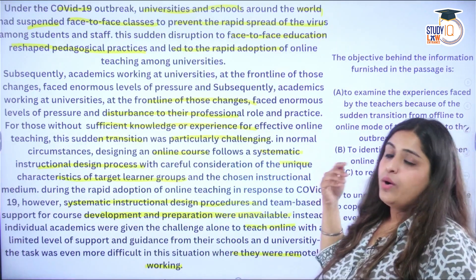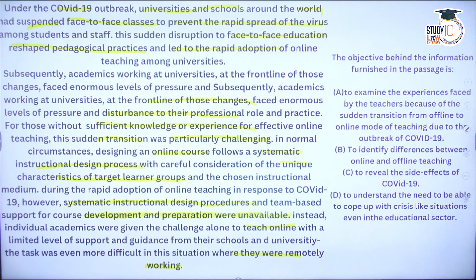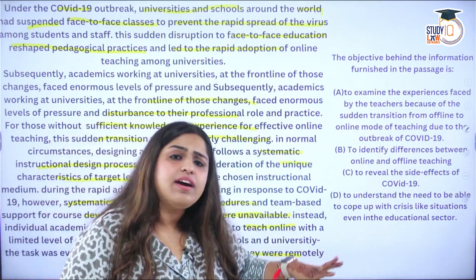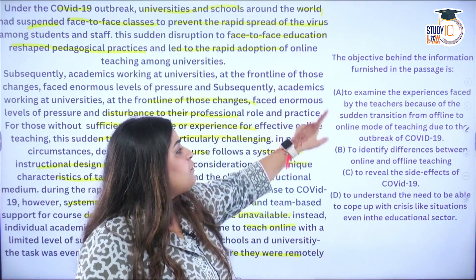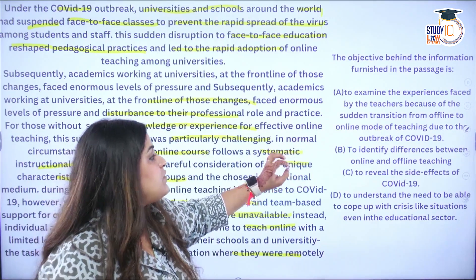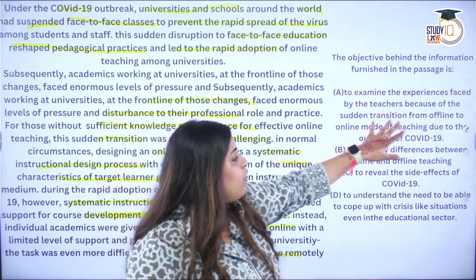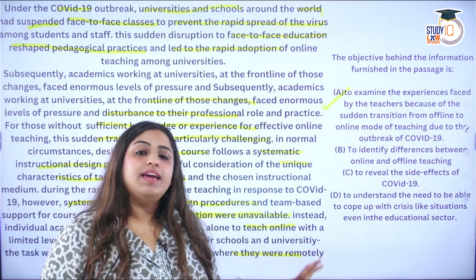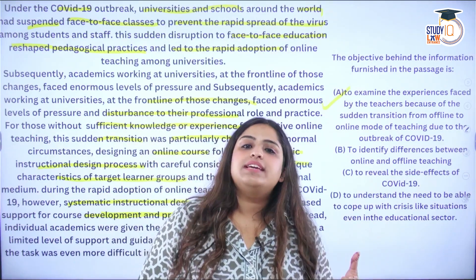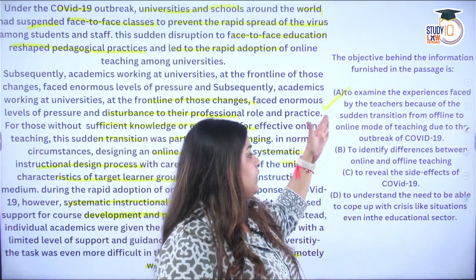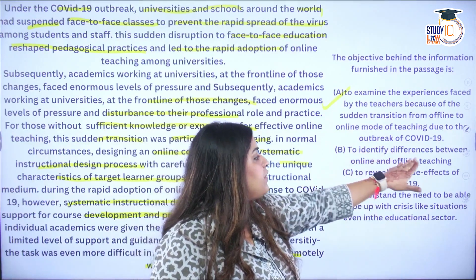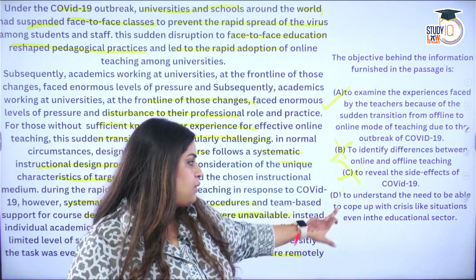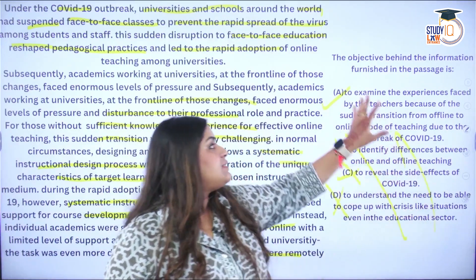Let's move on to the first question. The question says: 'The objective behind information furnished in the passage is...' — what was the objective? Option A: To examine the experiences faced by teachers because of the sudden transition from offline to online mode of teaching due to the outbreak of COVID-19. Yes! The whole passage was talking about exactly that — teachers had to go from offline to online mode during COVID-19 and what were their challenges.